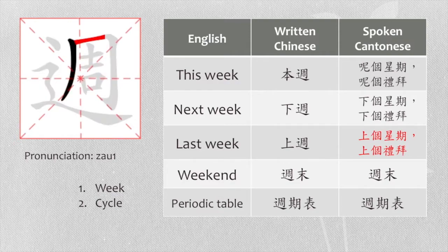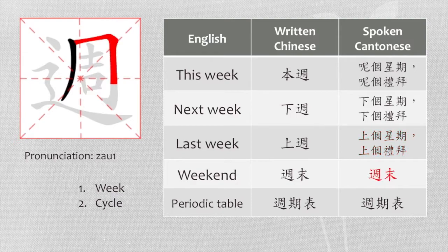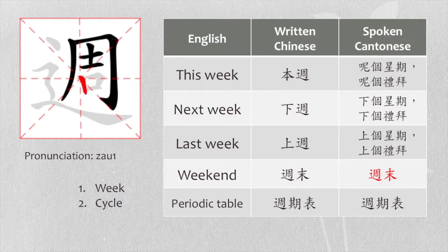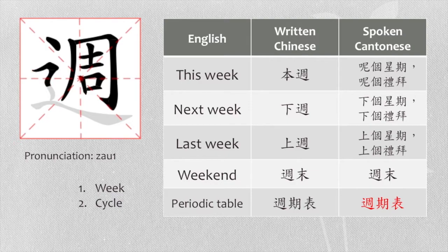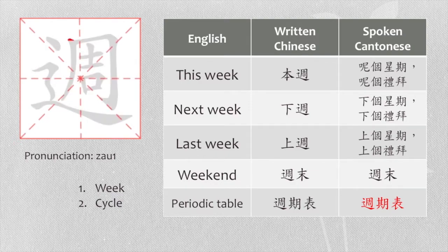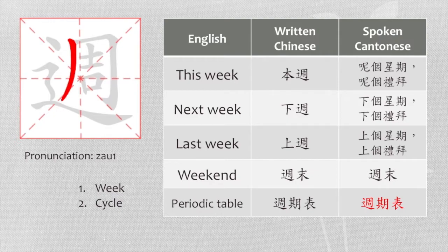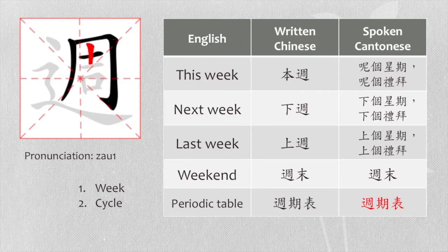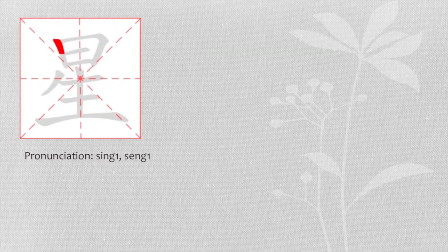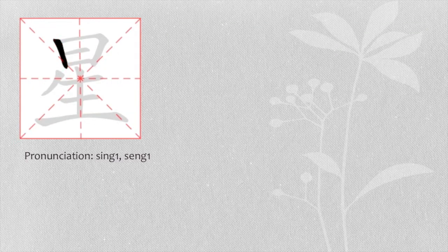Weekend, we say 週末. Periodic table, we say 週期表. I just told the other two ways to say week in Chinese. They are 星期 and 禮拜. Let us look into these four characters closely.